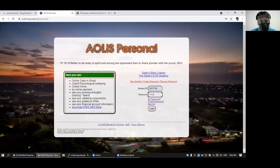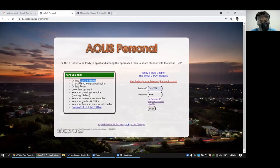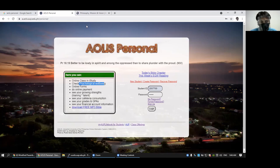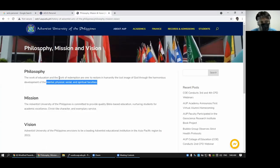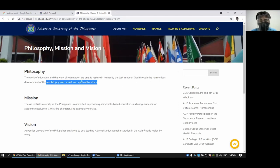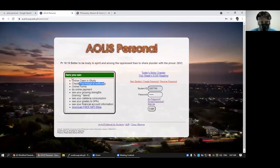Otherwise, you can log in with your IOLIS password. Here you can access your online classes in I-Study. You can check the psychological well-being, which we do every week, because AUP philosophy is about the harmonious development, the mental, physical, social, and spiritual faculties.